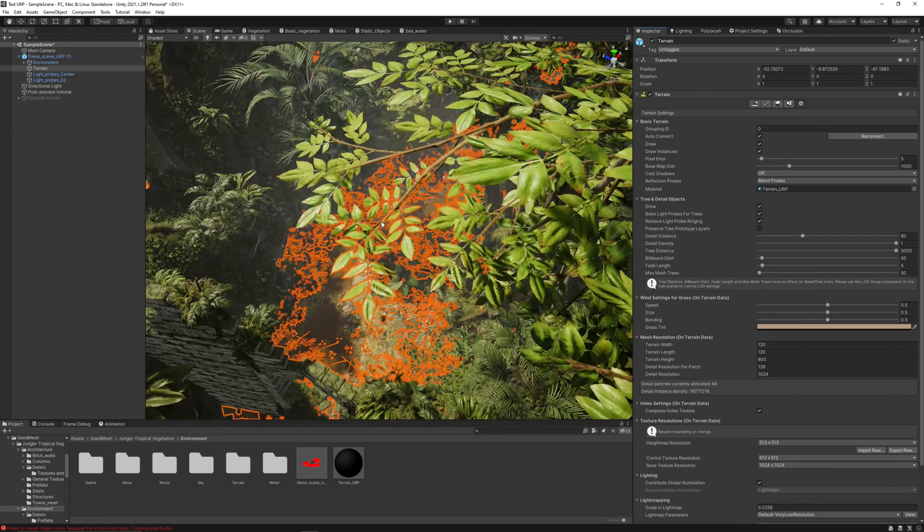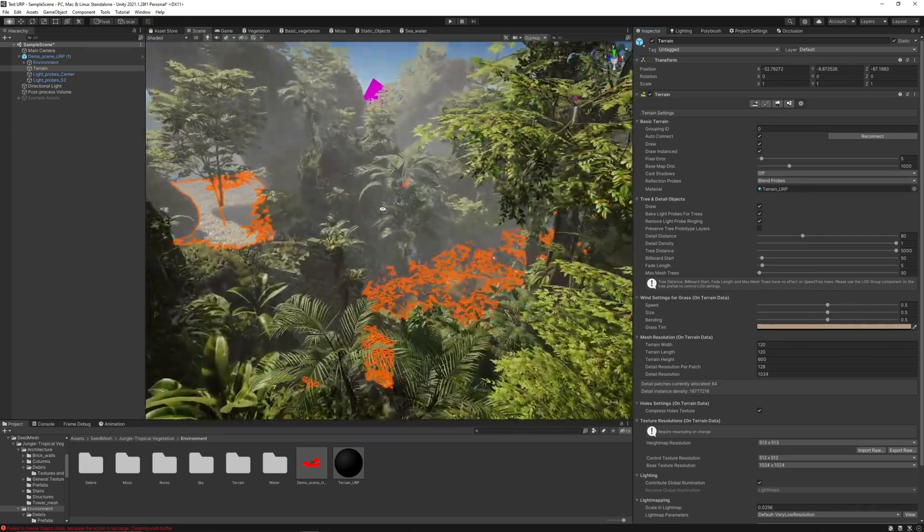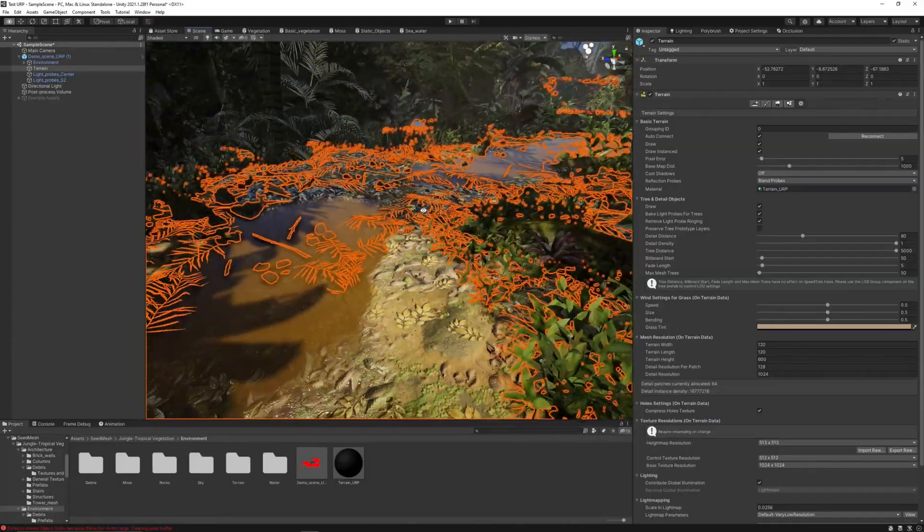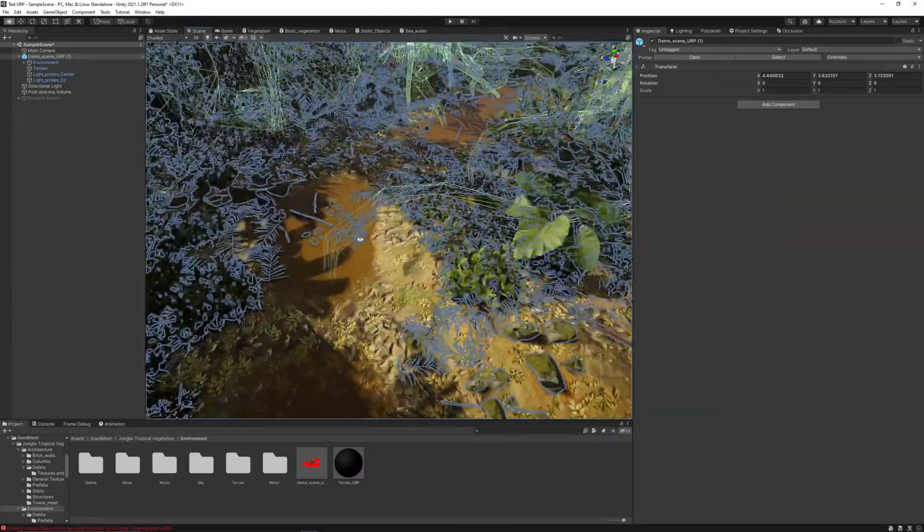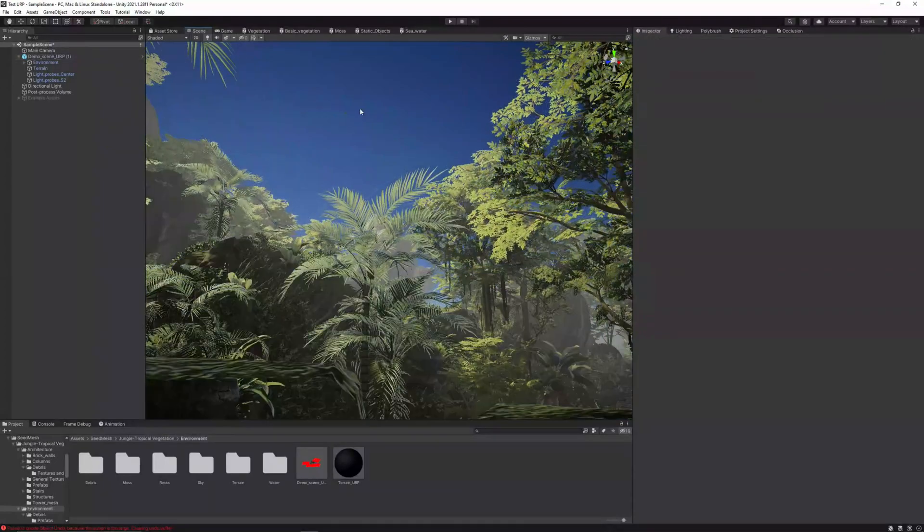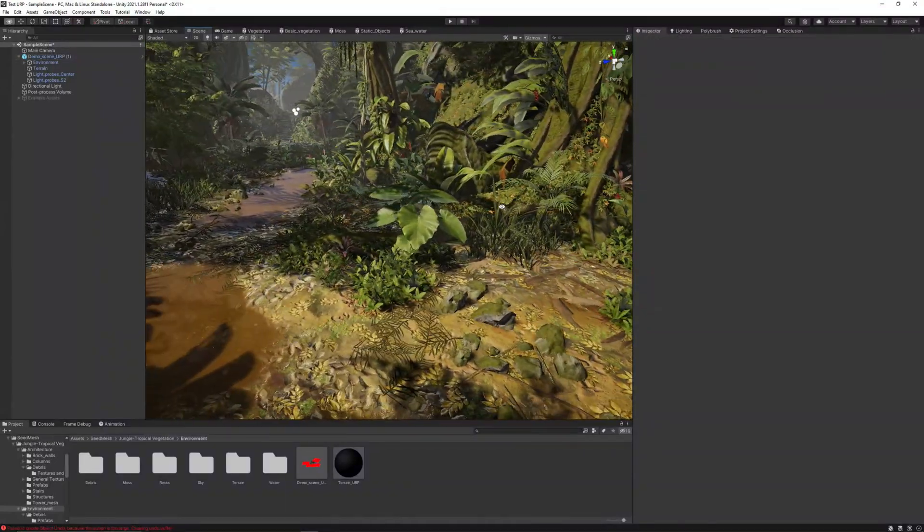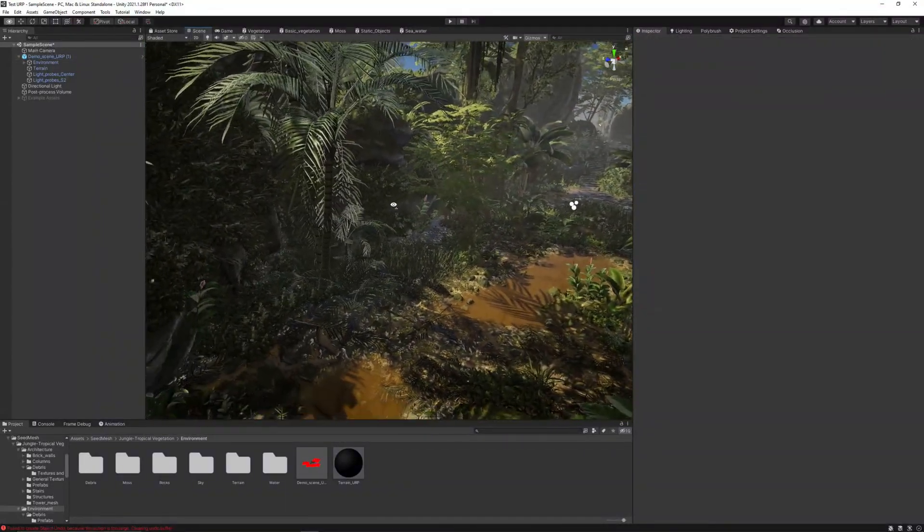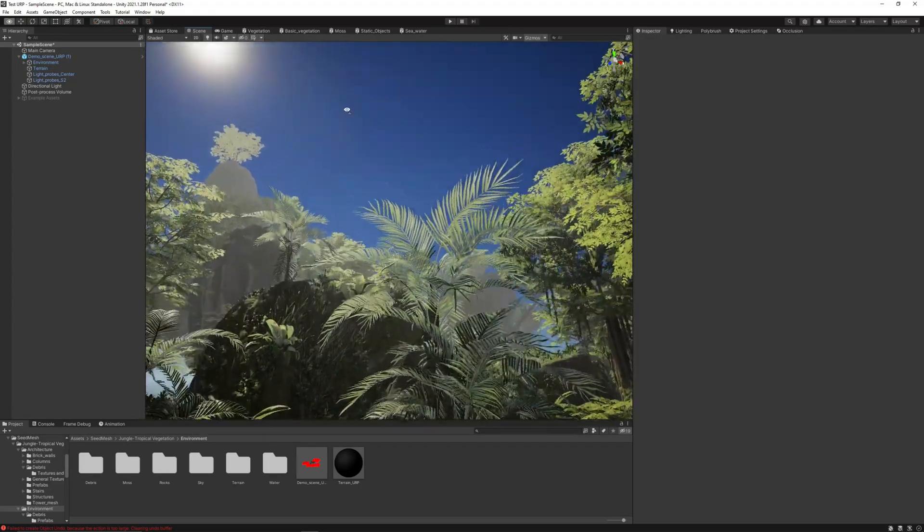Now the terrain is rendering, pretty nice. Now something that we should do is change the skybox.